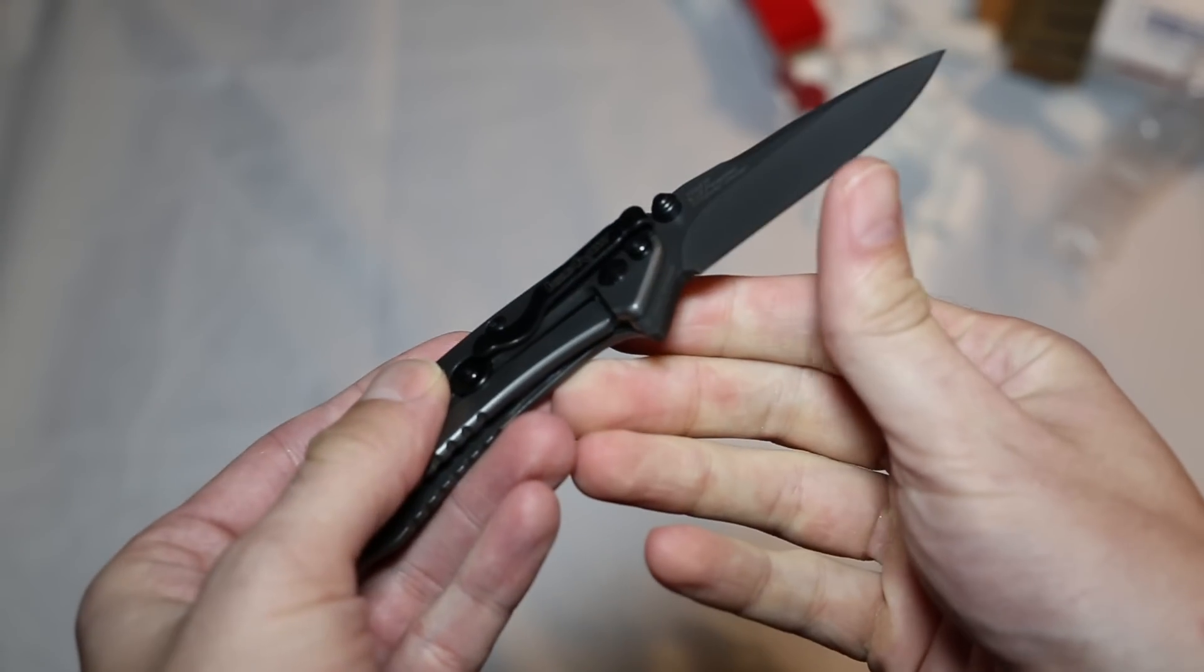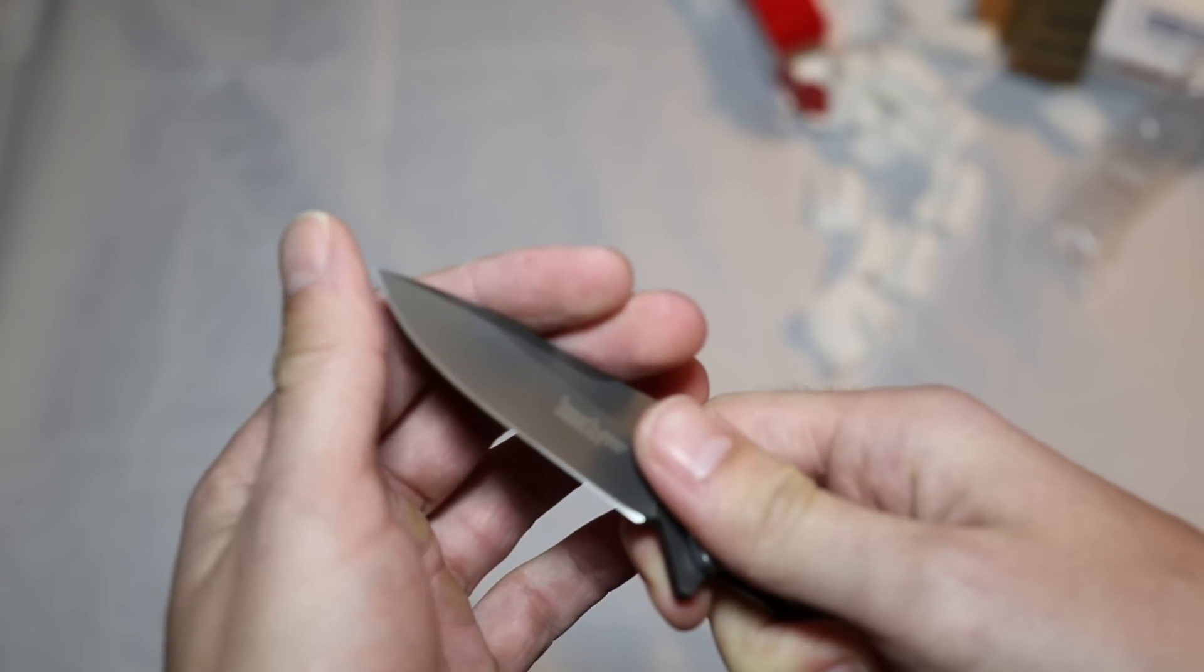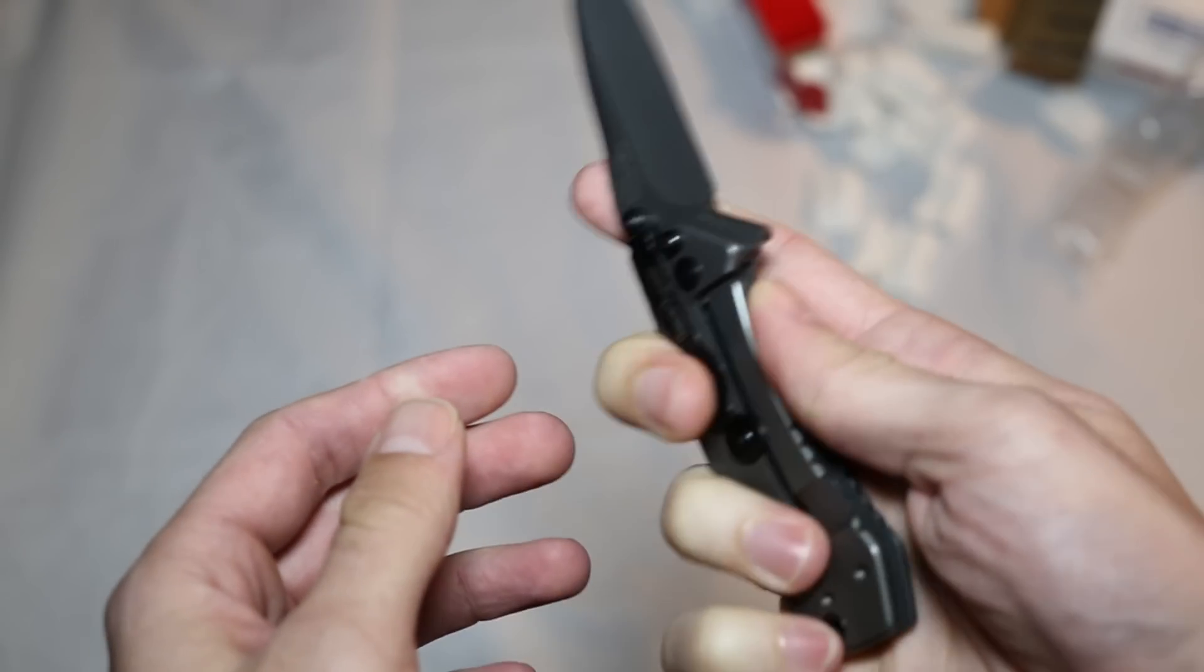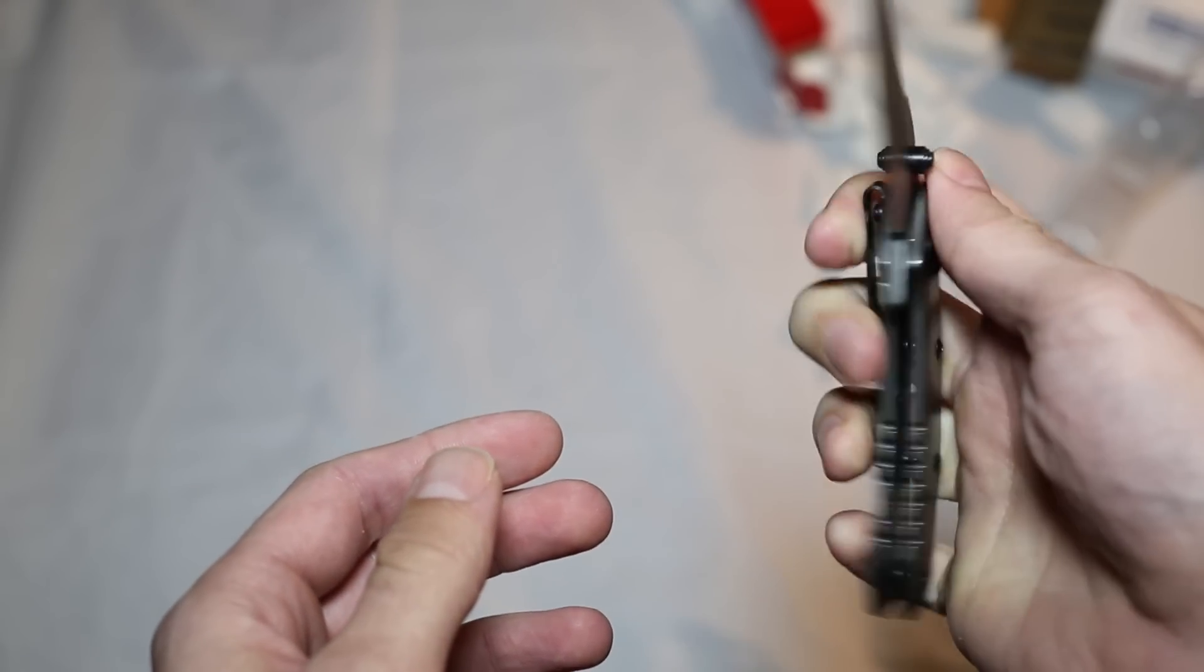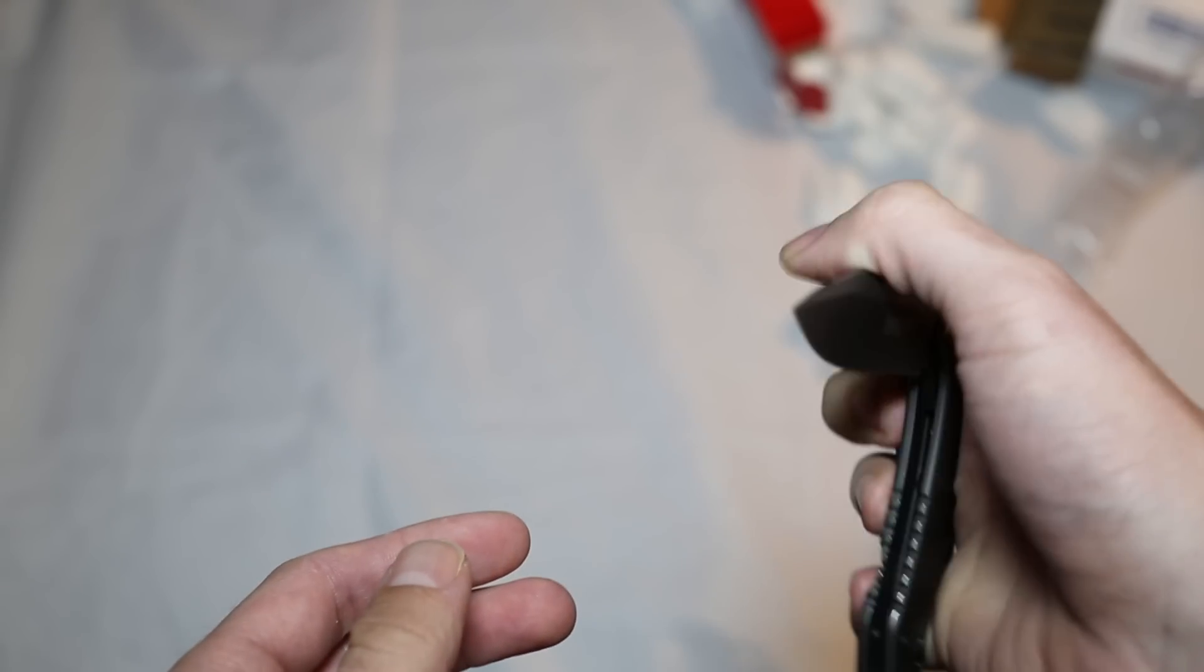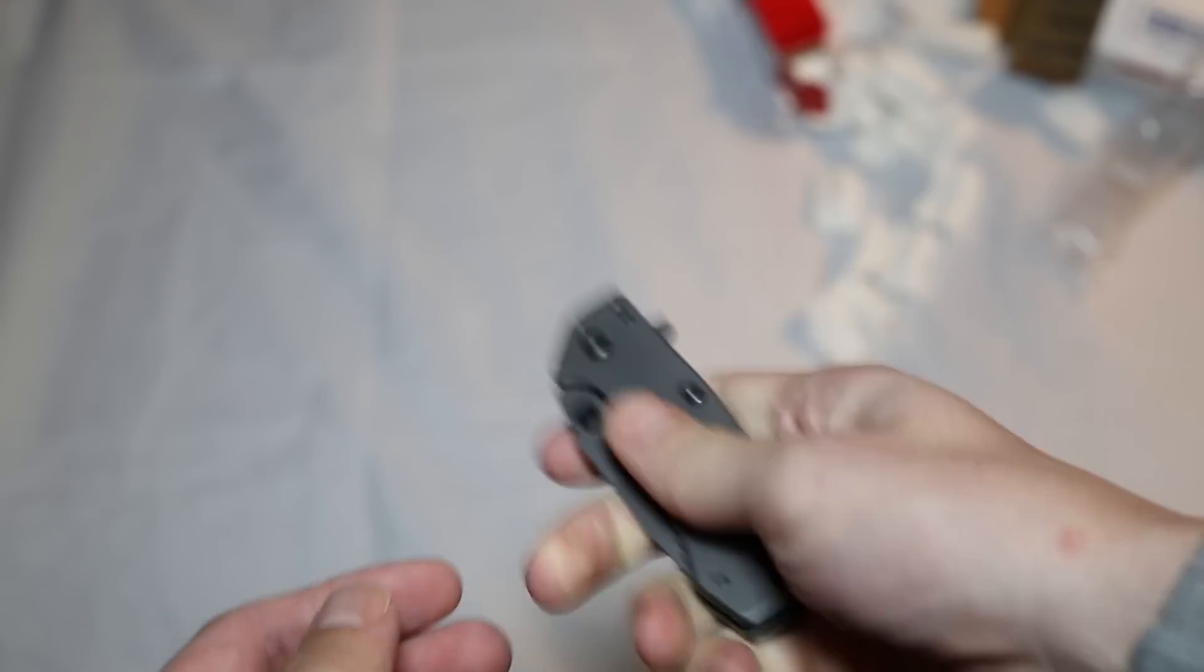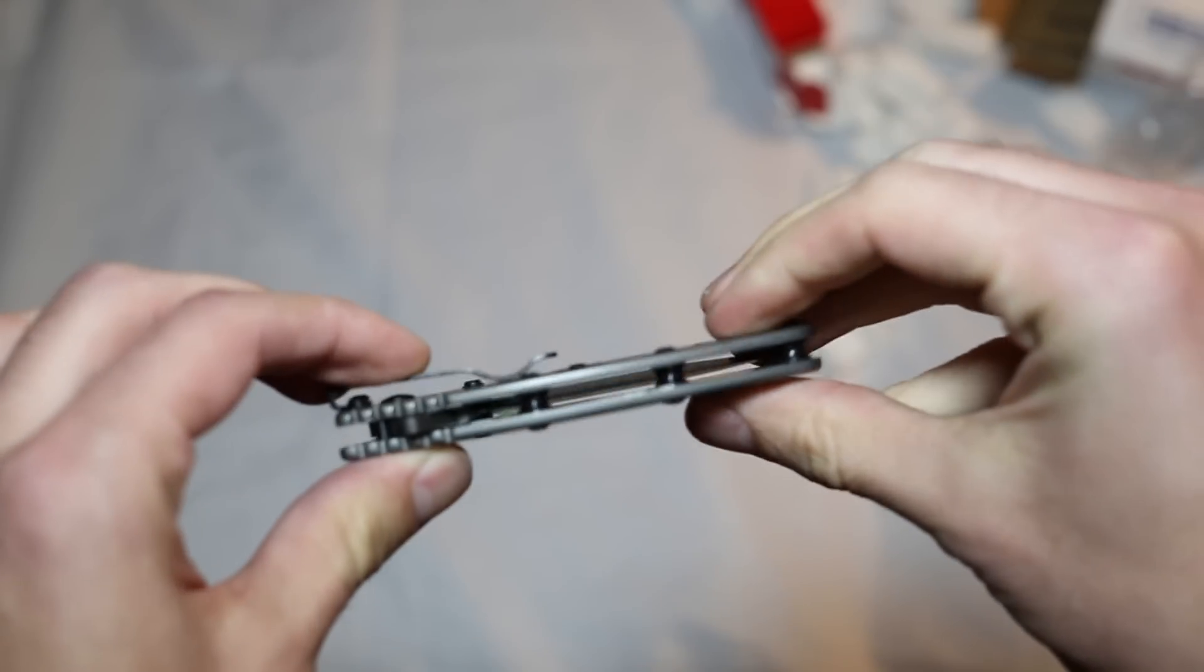You can see the frame disc there that prevents you from pushing it too far to the left to open. It's very close on the design to the XM-18.